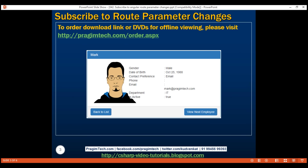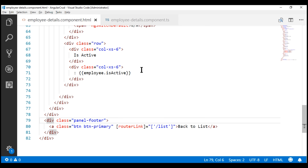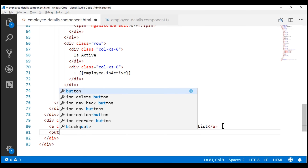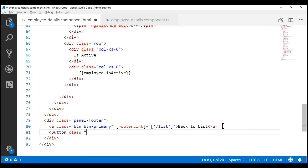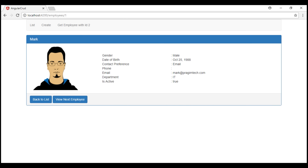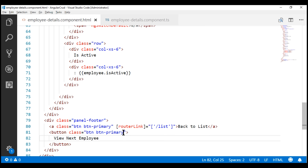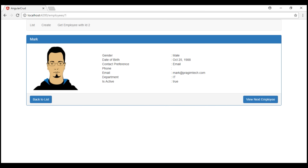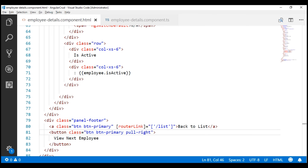Let's first use the snapshot approach and see how our application behaves. Let's include the 'View Next Employee' button in the panel footer on our employee details component. We have our employee details component view template open and here is the panel footer div. Let's include the button element and style it using the Bootstrap btn and btn-primary classes, with the text 'View Next Employee'. Let's use the pull-right Bootstrap class so the button is on the right side. When this button is clicked, we want to call a method on our component class — let's name that method viewNextEmployee.